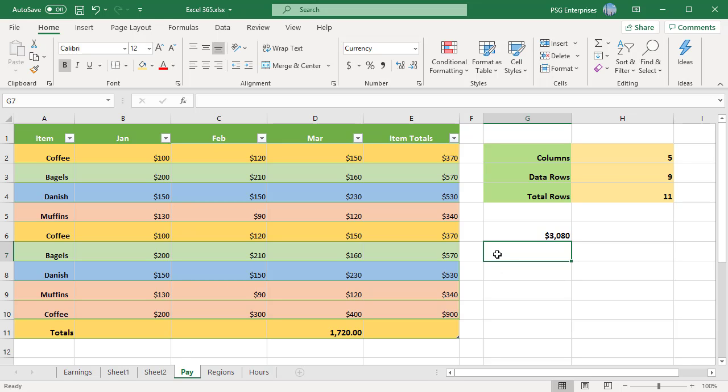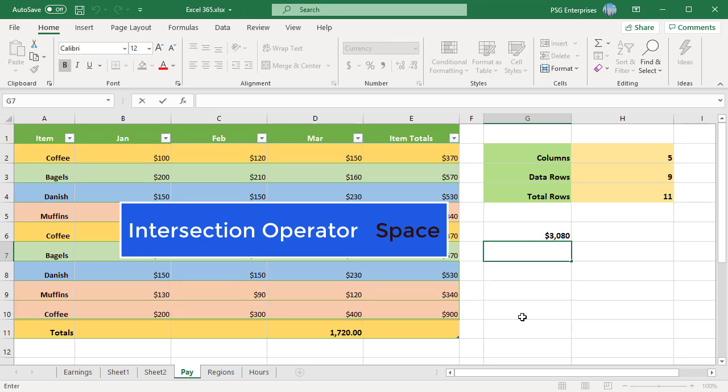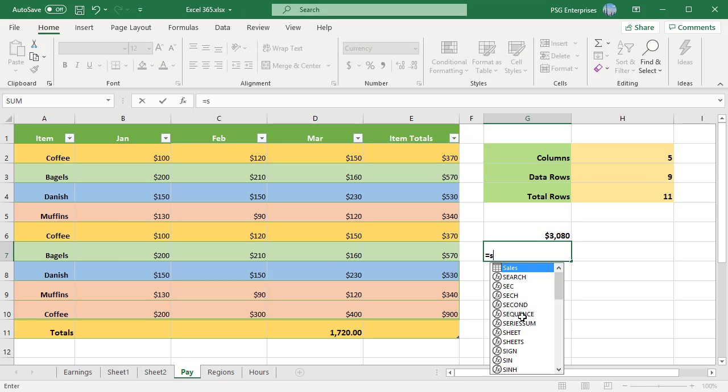Intersection operator space. It is used to refer to a cell at the intersection of a specific row and column. For example, to return a value at the intersection of the total row and Feb column, use this formula.